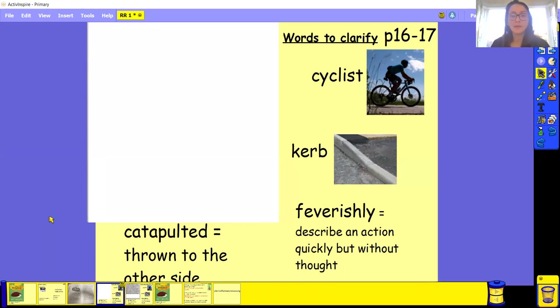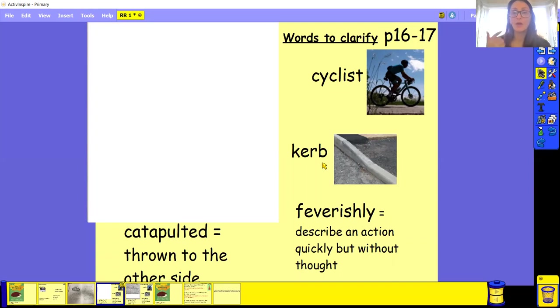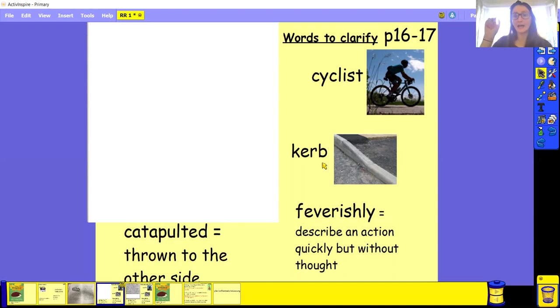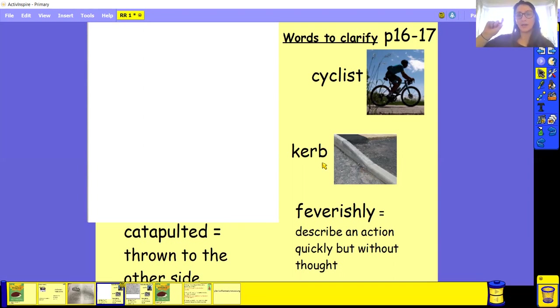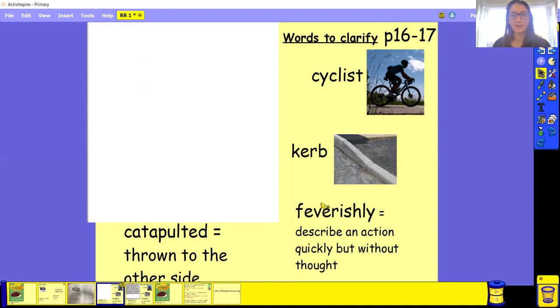Next word that we have is curb. Can you say curb? Well done. So curb is basically the bit at the side of the road and it's like separates the road from the pavement.